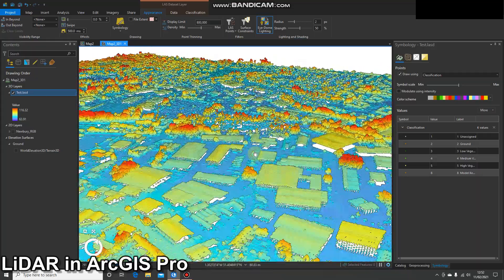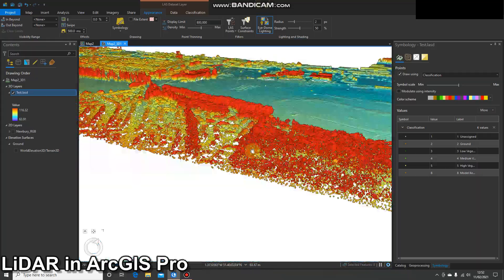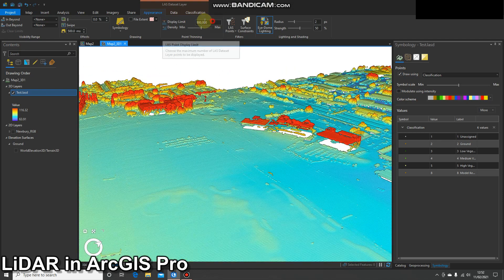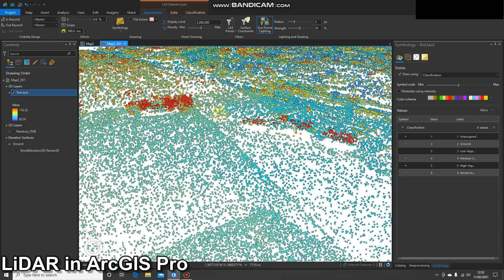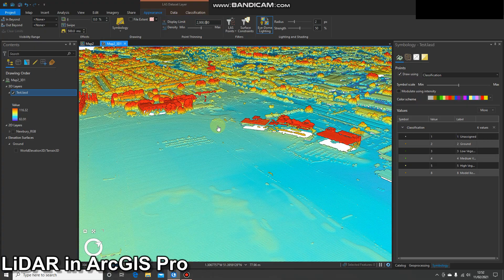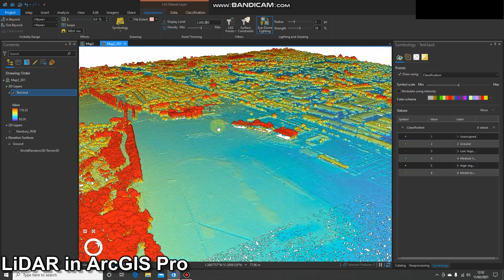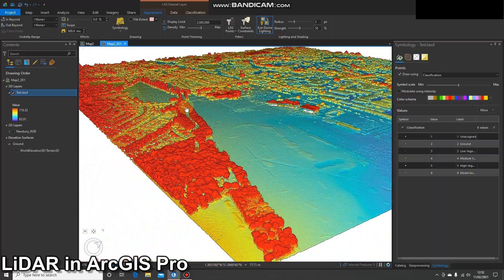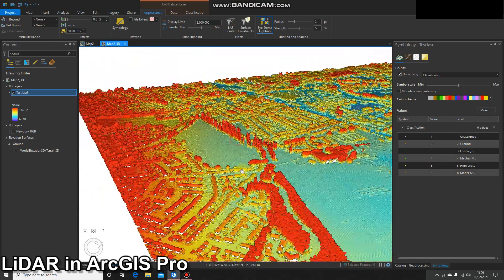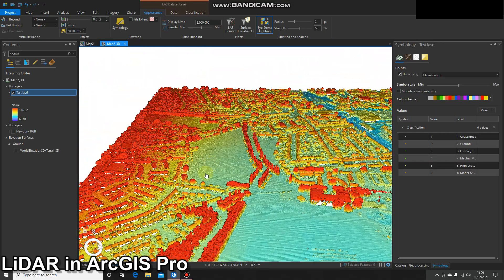You'll notice that points are being added as I move around, because of the point limit I mentioned. I'll increase that to two million now — if it crashes, it crashes. It takes a bit longer to load, but there we go. So that is a quick intro into LAS data — stay tuned for future videos, and thank you for watching.